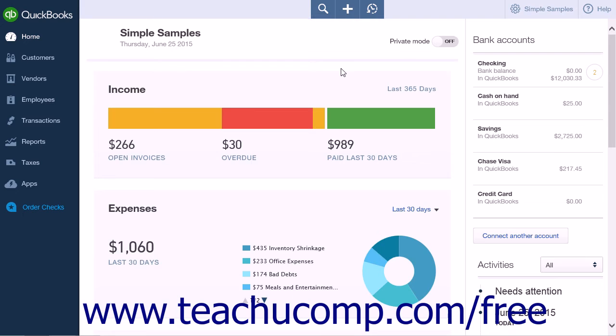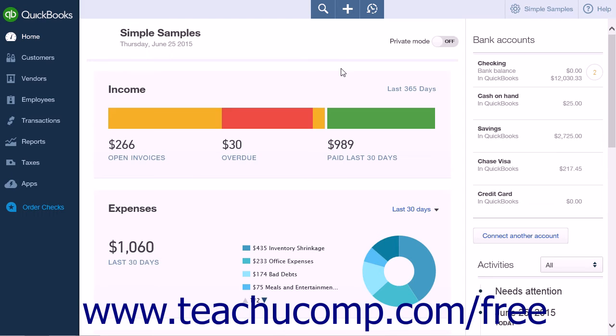You can enter data into QuickBooks Online Plus using either the Weekly Timesheet page or the Single Time Activity page. If you want to enter time for multiple jobs or multiple days, the Weekly Timesheet page is the best choice. If you tend to enter a lot of detailed notes about activities or prefer to enter time as you complete an activity, use the Single Time Activity page instead. Whichever option you choose, don't use both forms to record the same time input as that would cause duplicate entries. There are simply two different forms that you can use to record the same time data.